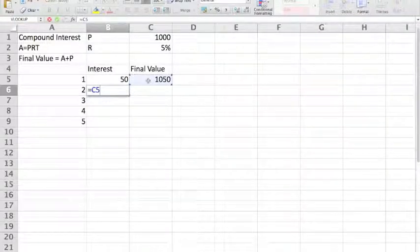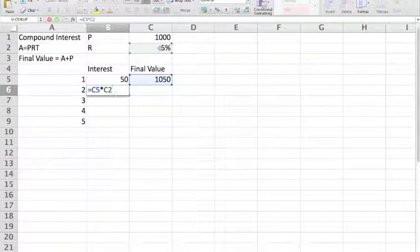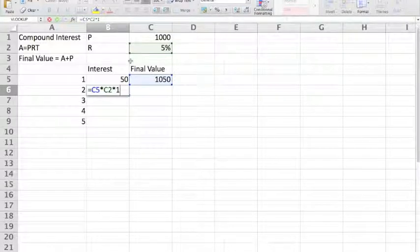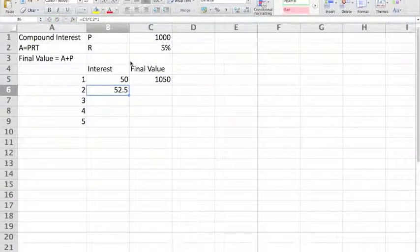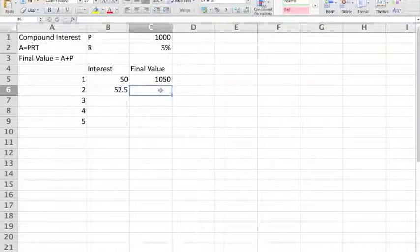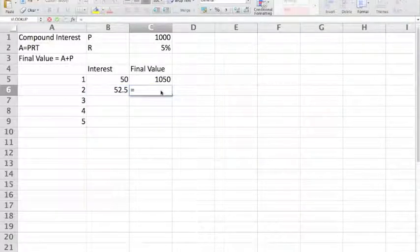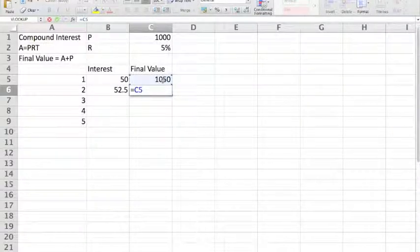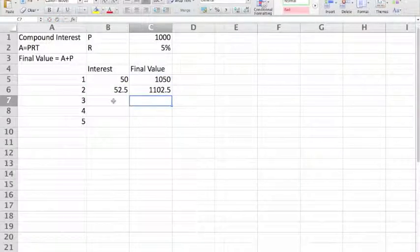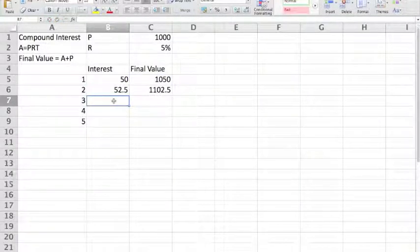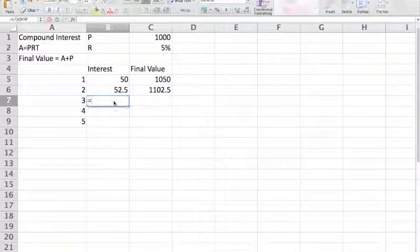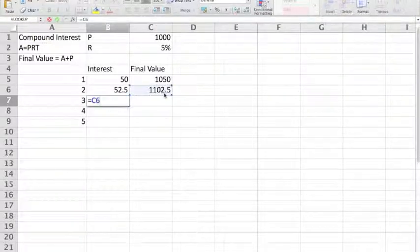In the second year, we use the final value from the previous year as the new principal. We multiply it once again by the rate and once again by 1 for a single year. This gives us a larger value of the interest. The final value is equal to the previous year's final value plus the interest for the second year.